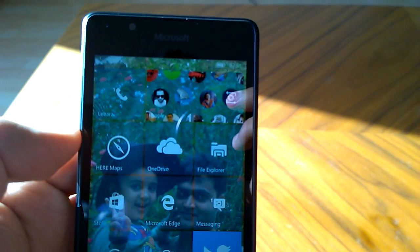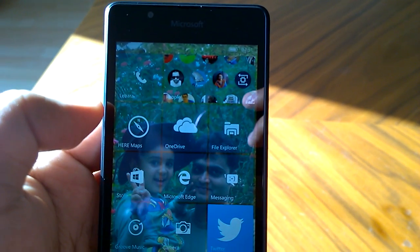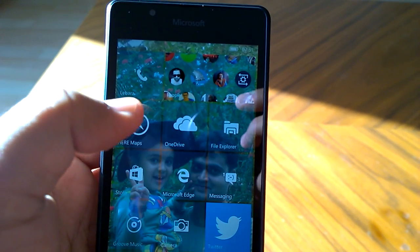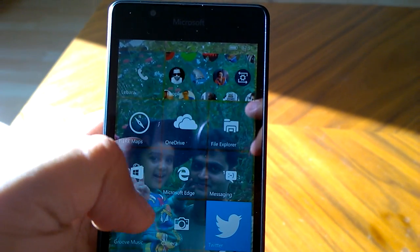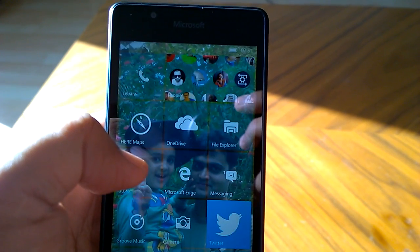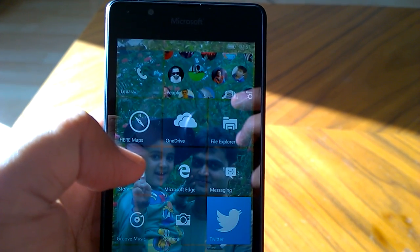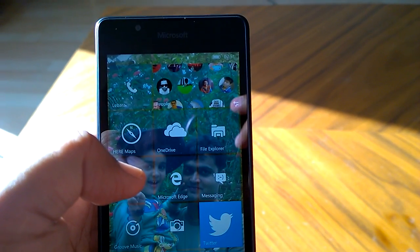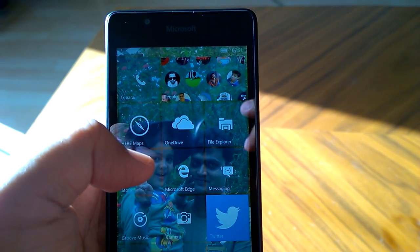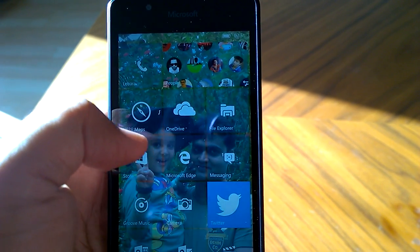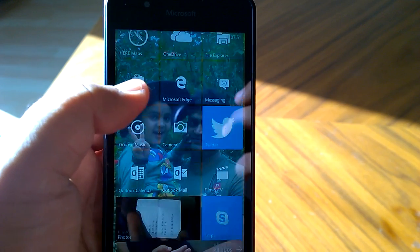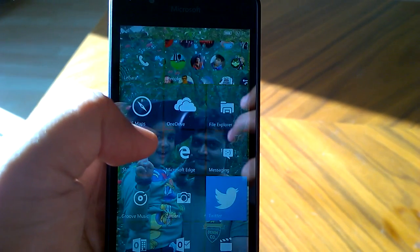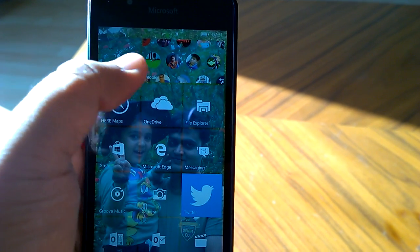Hi everyone, how are you doing? Kamal here, and I welcome you all to the first hands-on video of Windows 10 Mobile build 10166. Build 10166 has been released yesterday to Windows Insiders in the fast ring. This build does not bring too many changes. There are obviously some minor UI changes.